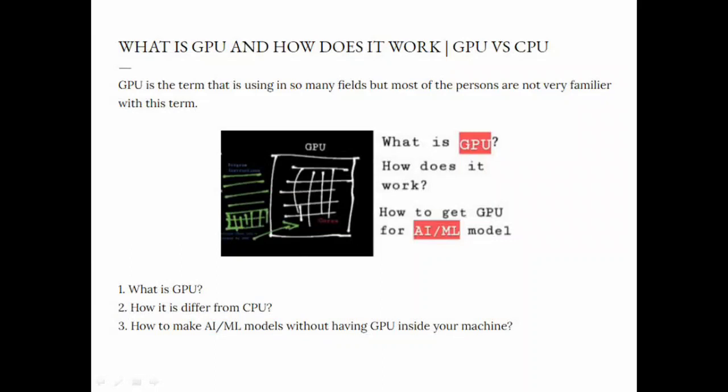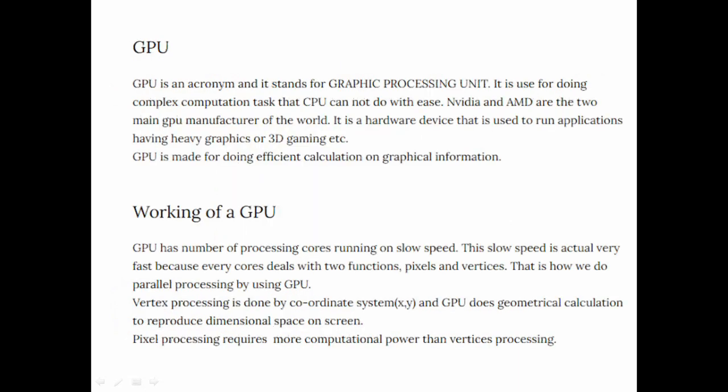Do you know what is GPU and how does it work? If you don't know, don't worry about it. We are going to discuss what is GPU, how it is different from CPU, how does it work, and how to make artificial intelligence and machine learning models without having GPU inside your system. So don't waste your time, let's get started.